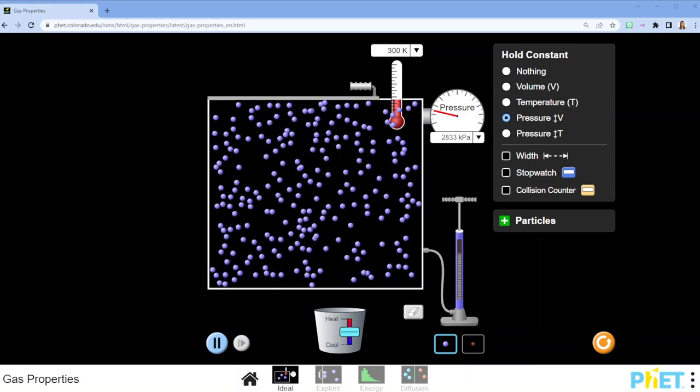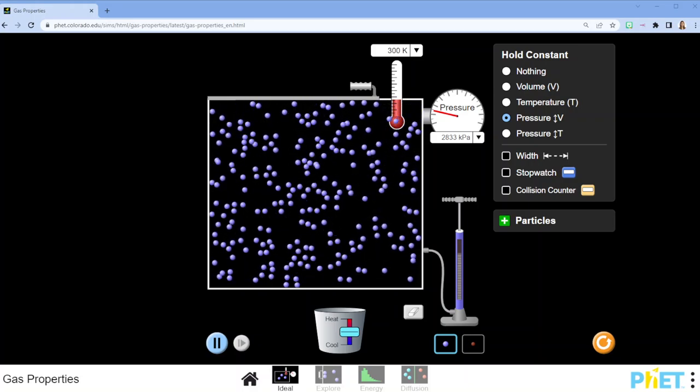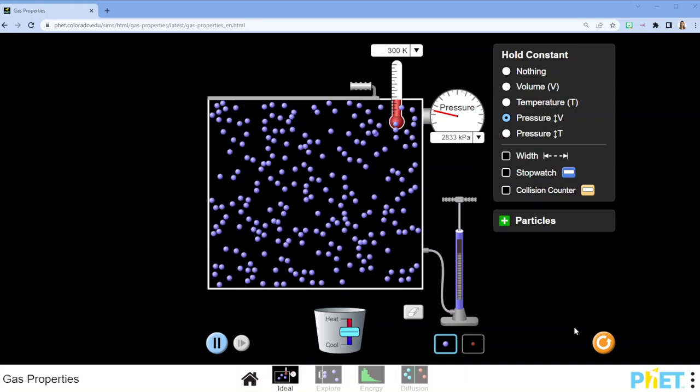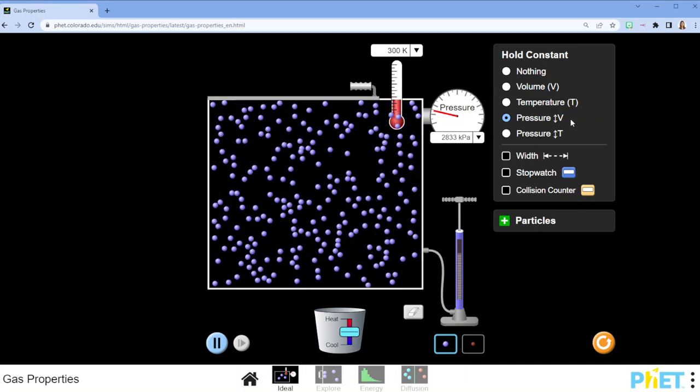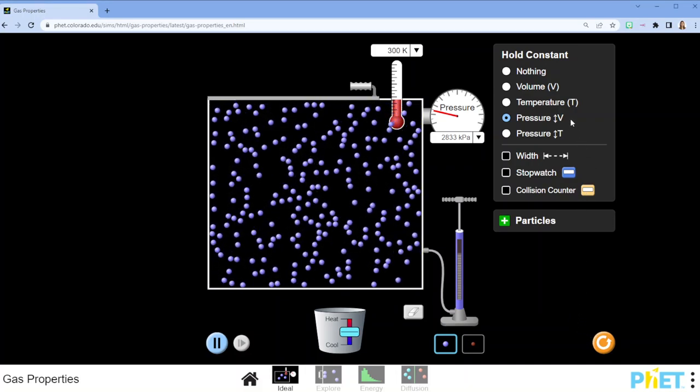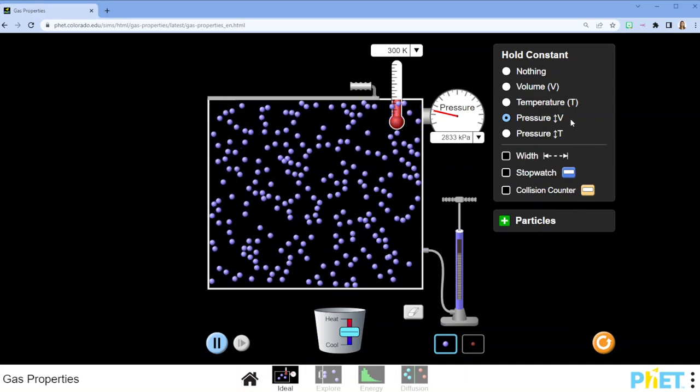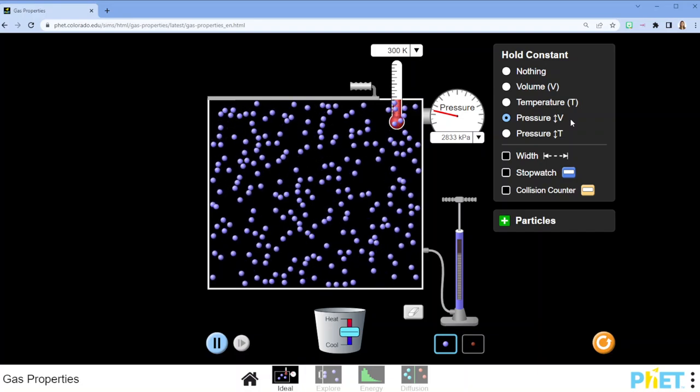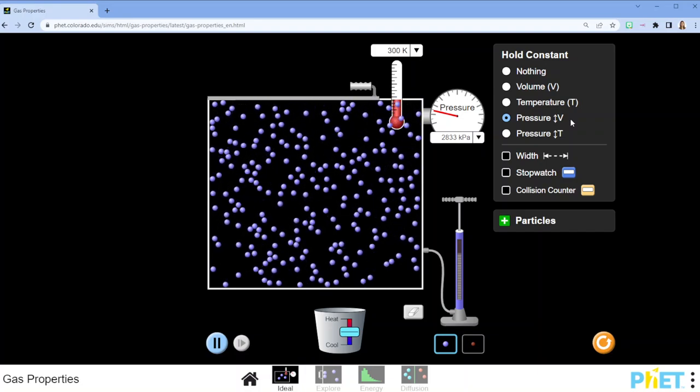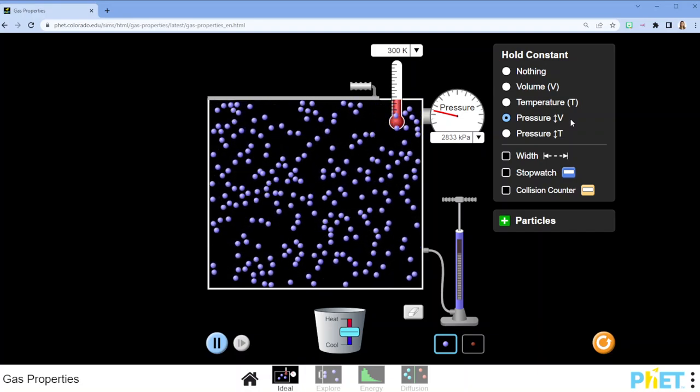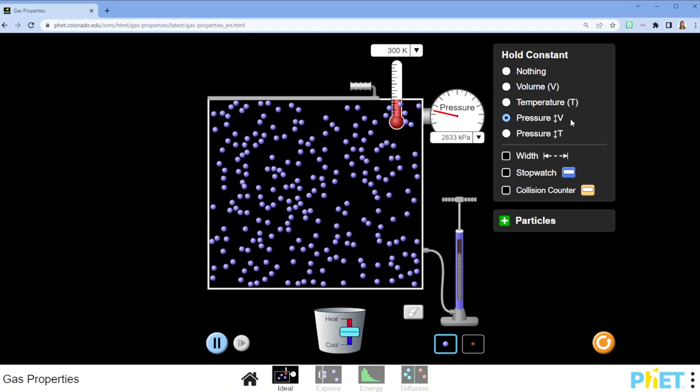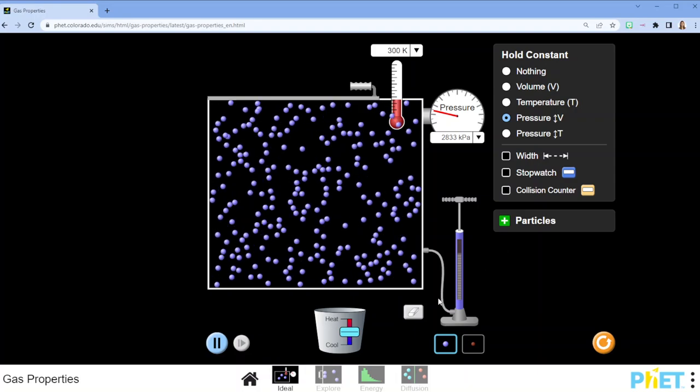In this video I'm doing a short simulation to show an ideal gas when you hold the pressure constant. That means from our ratio equations we're looking at the volume and temperature relationship.